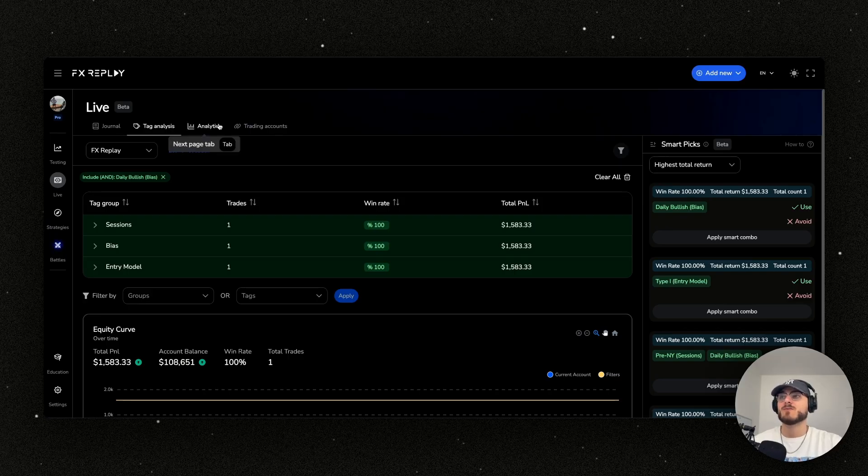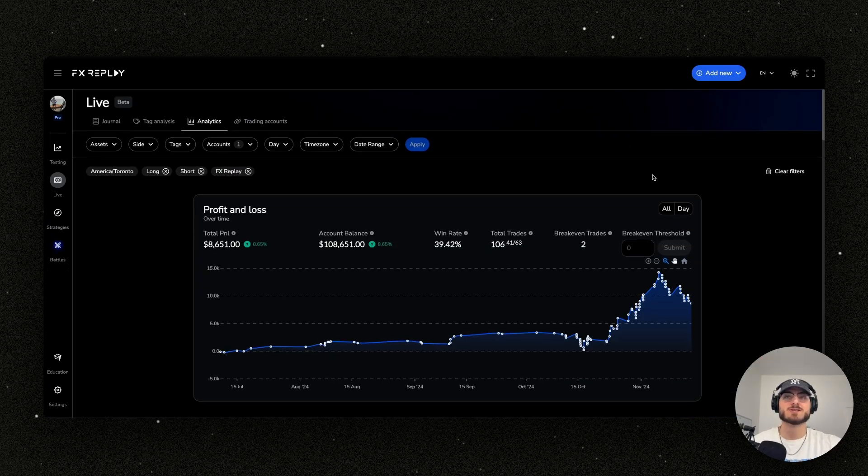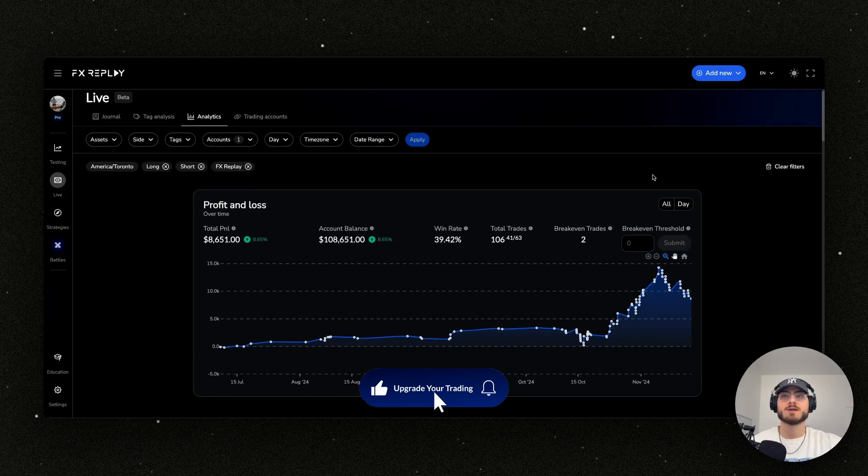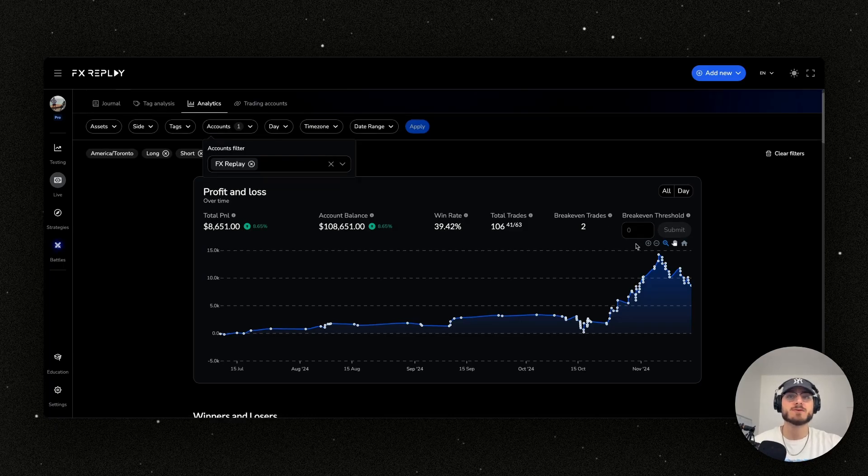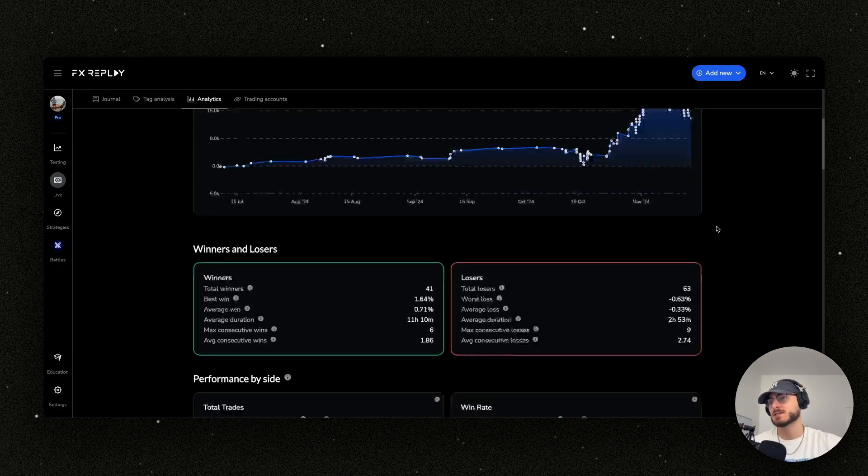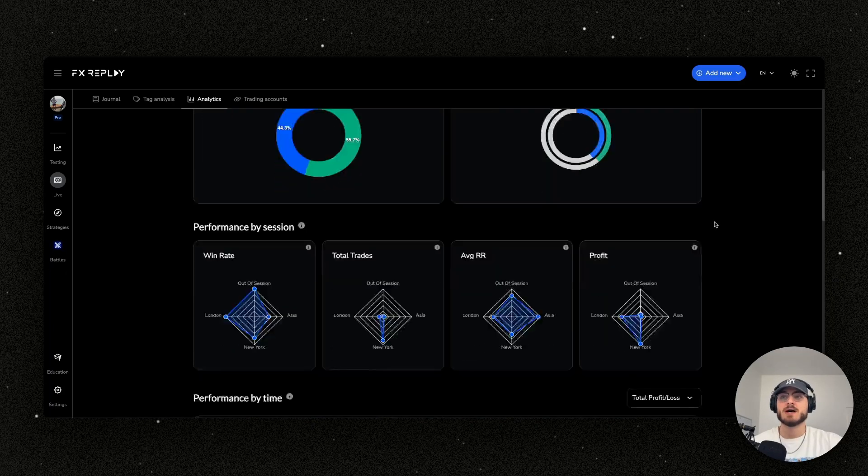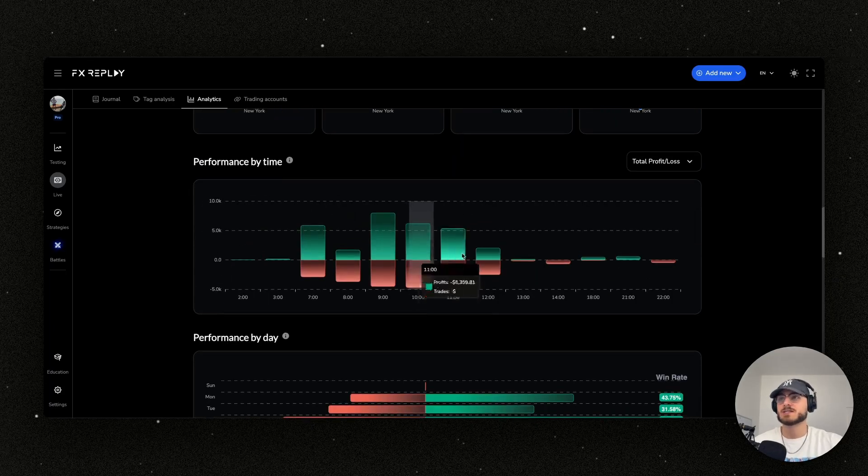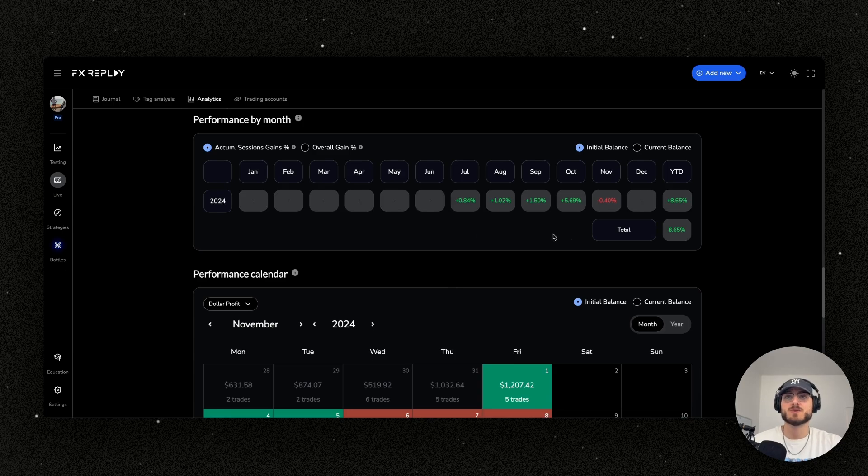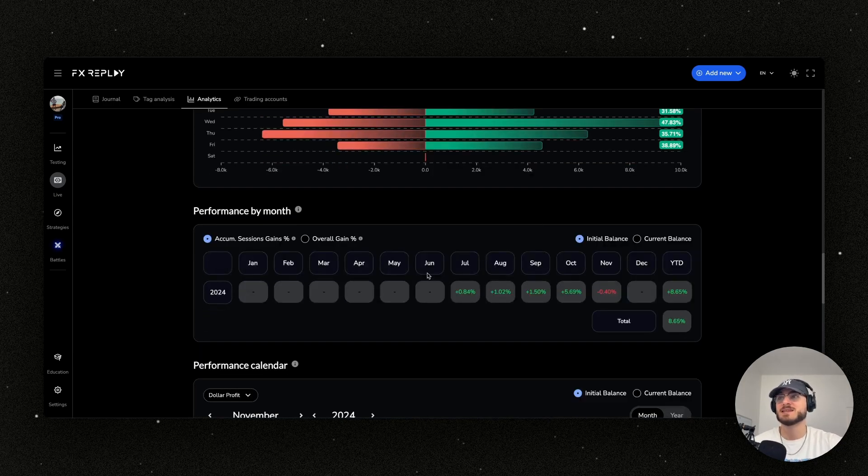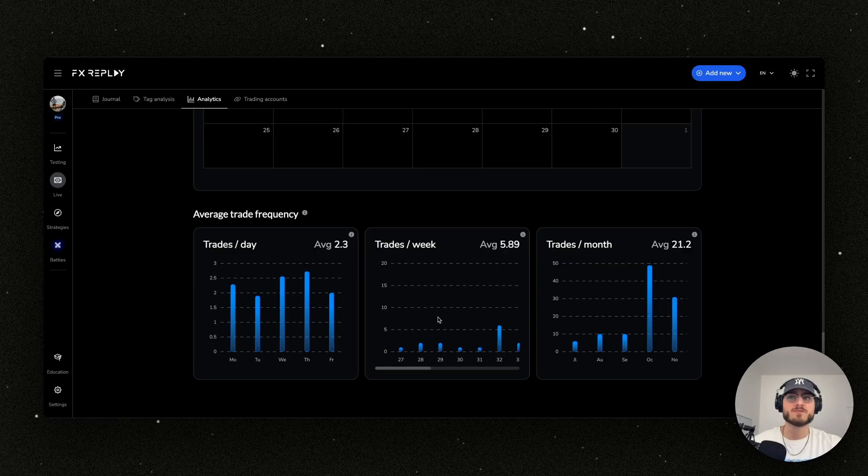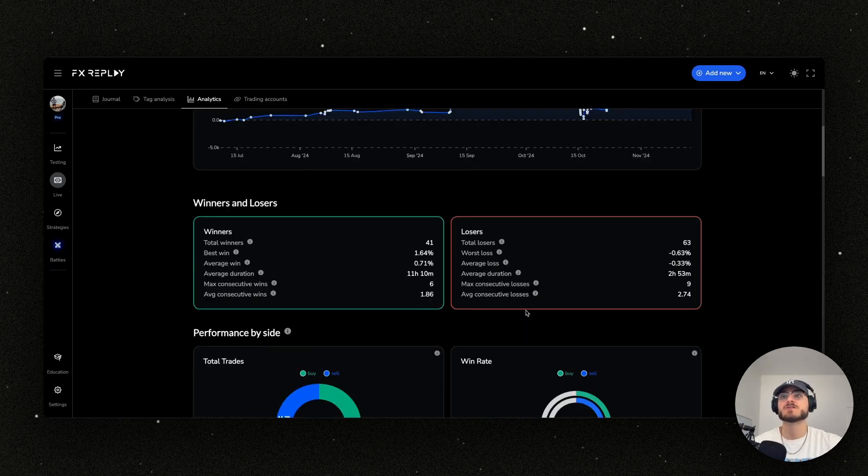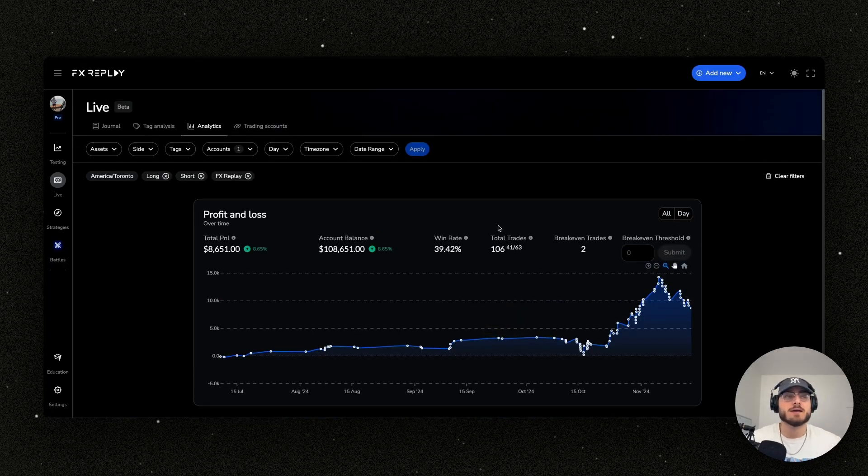And then what we have here is the analytics. Obviously you need your analytics. You want to look at your trade and how well you're performing on your live account. And so now you can have it here. You can sync up a bunch of different accounts and combine your equity curves into here in FX replay. This is just unreal. You can see what sessions you can see what time of day you can see the performance by day. You can see your win rate by day. You can see performance by month, the performance calendar, average trade frequency, so much stuff and so much more to come guys. It's going to be incredible.